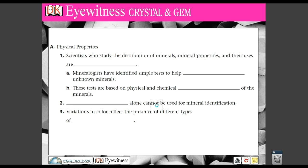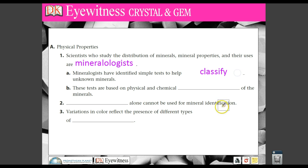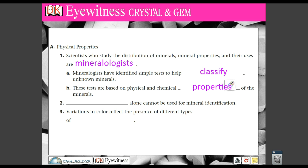Let's get going with this. First off, scientists who study the distribution of minerals, mineral properties, and their uses are known as mineralogists. And mineralogists have identified simple steps to help classify unknown minerals. These tests are based on physical and chemical properties of the minerals that we're looking at.